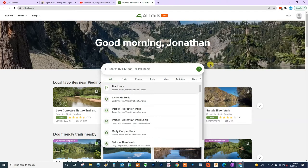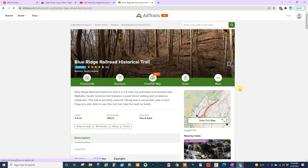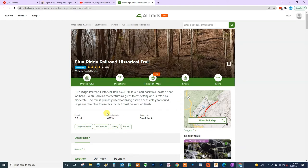You can go into the search box and type in the same thing — Blue Ridge — and it'll bring it up right here. So there are a few things I want to point out. First, it tells you a little bit about the trail, and right here it says 3.9 mile out and back. That means you will travel out to the end and come back to the same point you started from. It says 3.9 miles with an elevation gain of only 492 feet.